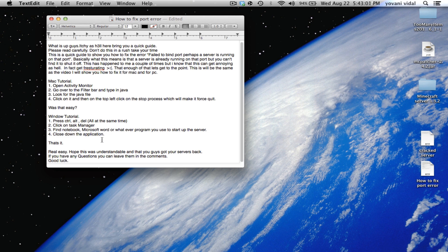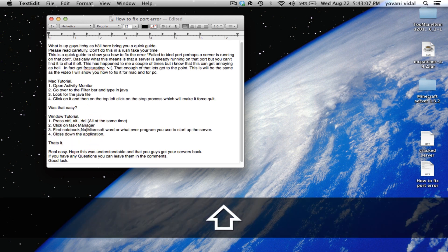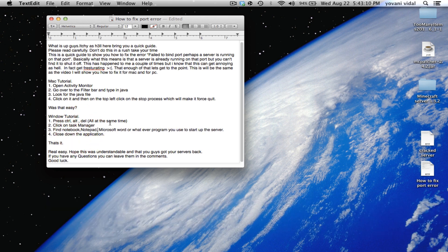Just find Notebook or Notepad - should probably add that in there - Notepad, Microsoft Word, or whatever you use to start up your server.